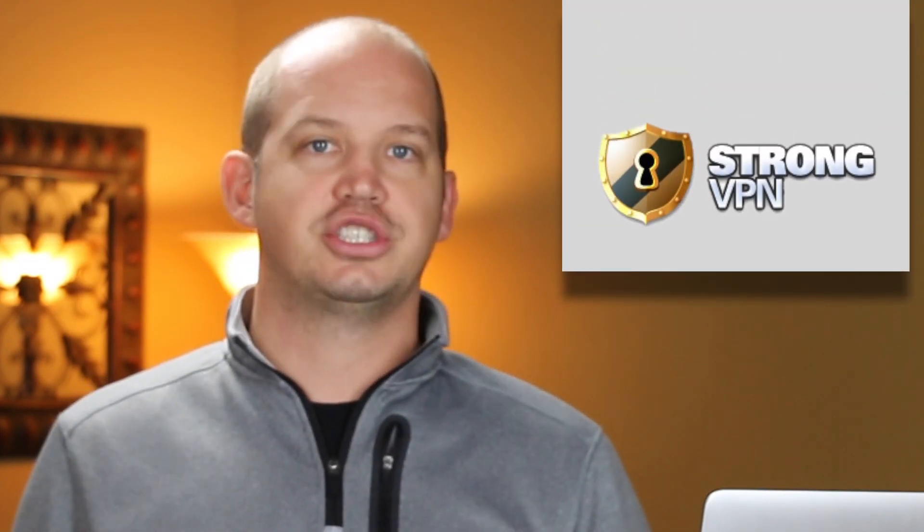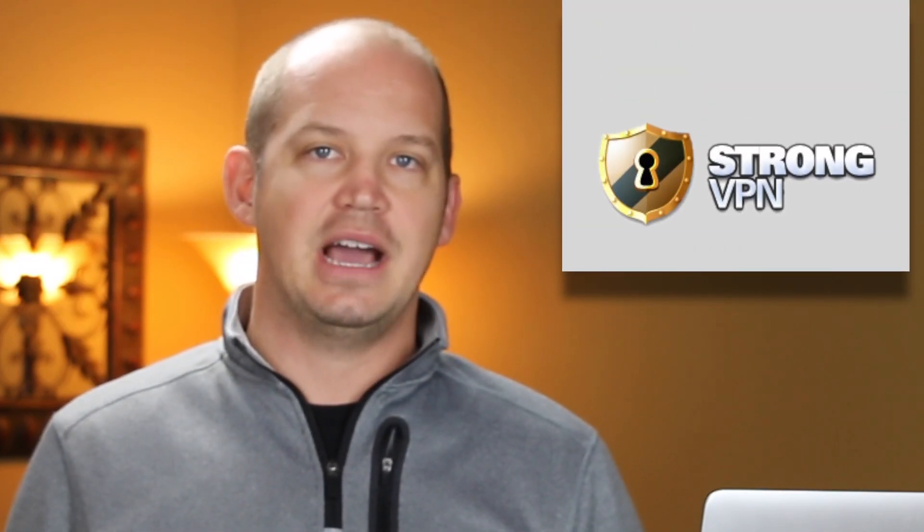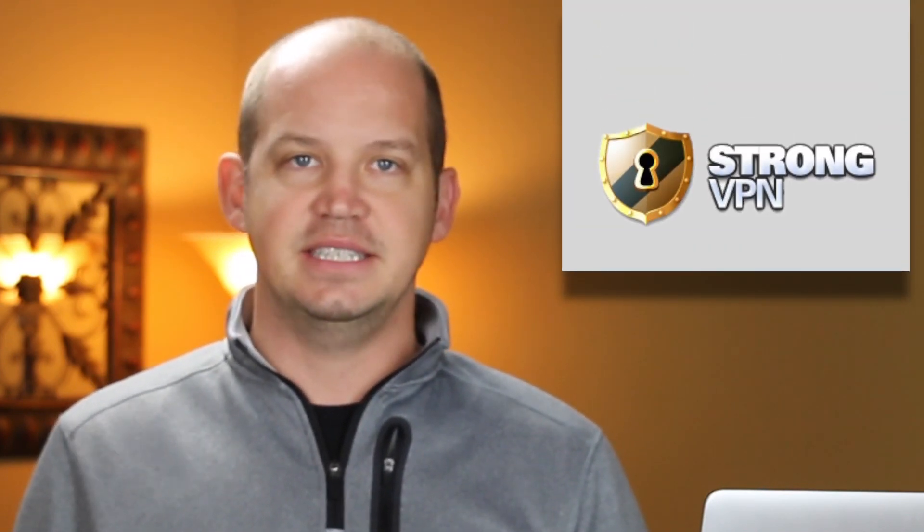Before we begin, I would like to note that the links in this video and in the description below are affiliate links. However, I keep them constantly updated with the latest sales and promotions, so click here to make sure that you're not missing out on any of the best deals for StrongVPN.